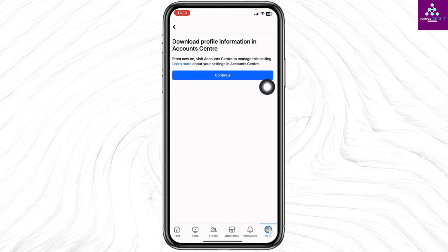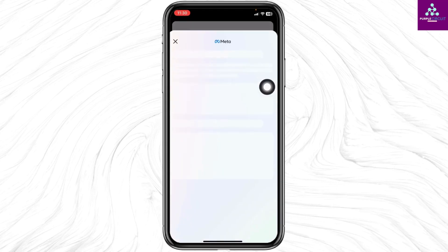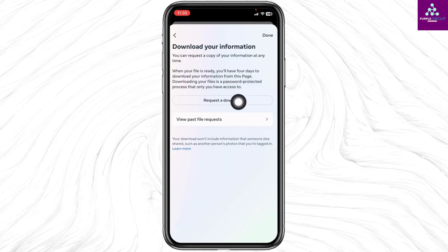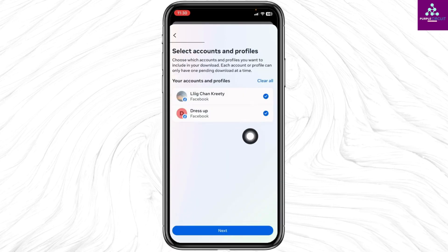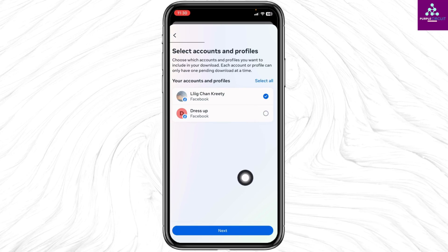Click on Continue. Now click on the option Request a Download. From here you can select your Facebook profile. Select your Facebook account and once you select it click on Next.